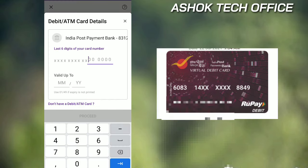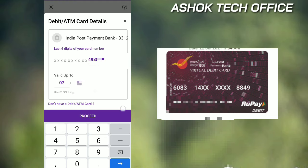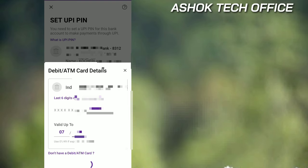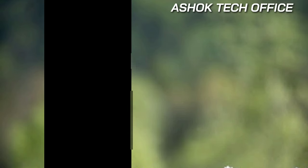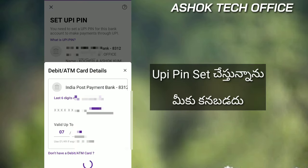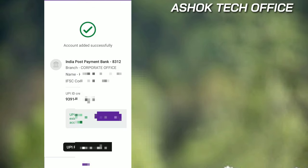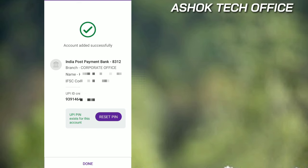Click the account. Now, you have a debit card — enter the last six-digit number and the valid up to date. If you have a valid number, you will enter the expiry number. Then click proceed. Guys, I will set the UPI PIN. It will start loading, and then the UPI PIN is successfully set.